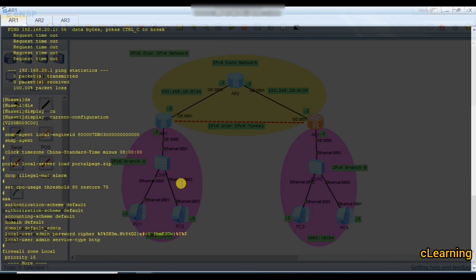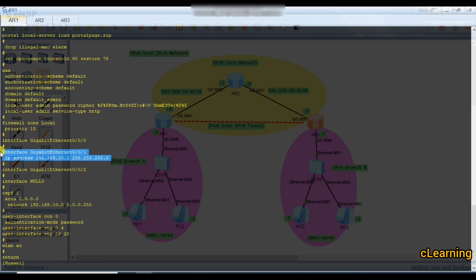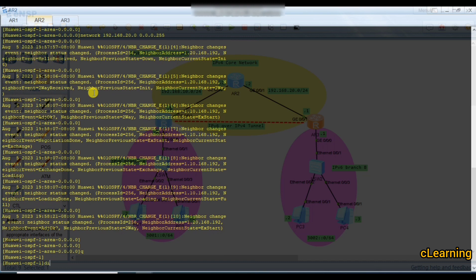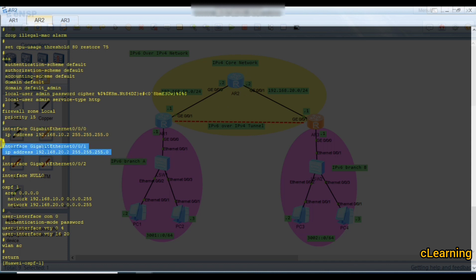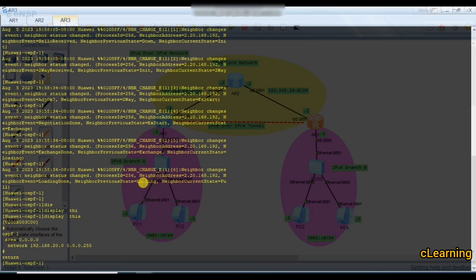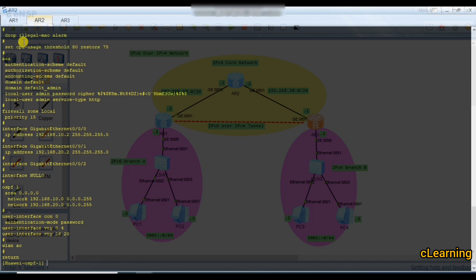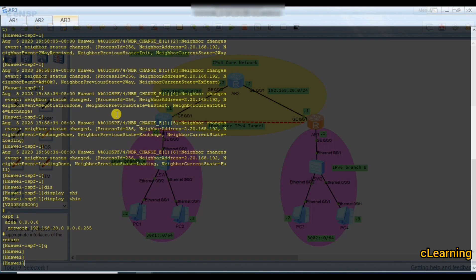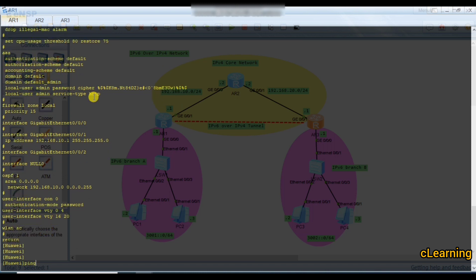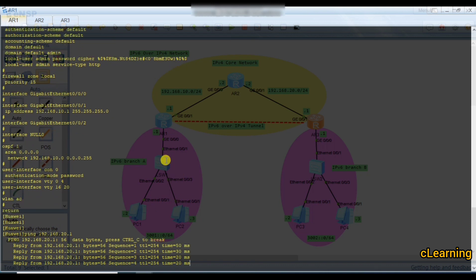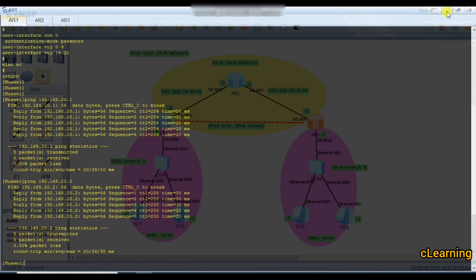Display current configuration — on G0/0/1 we have 10.1 and OSPF contains 10.1 entries. On G0/0/0 the address is 10.2, and the routing protocol is running 192.168.10.1 and 20.1 in area 0. After checking, 192.168.20.1 is present and /24 is set. Now ping 20.1 — it's reachable. Ping 20.2 — also reachable. The core network is connected.